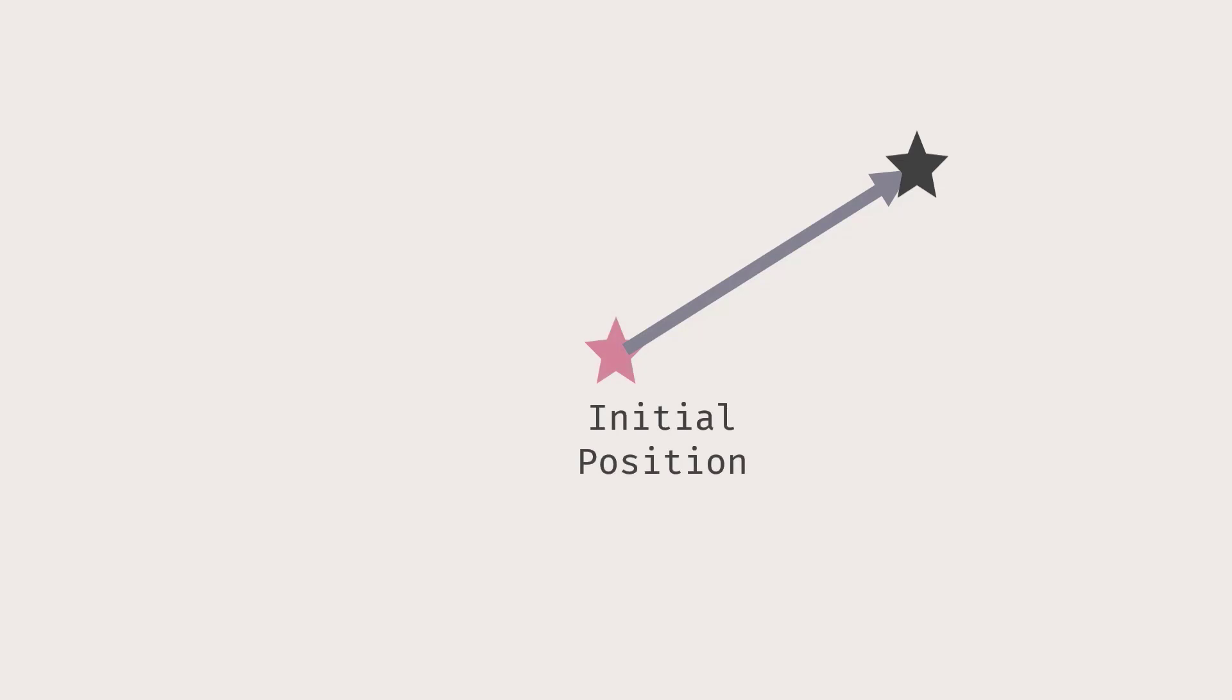Suppose that we have an object, say a star, that's moving in a straight line. We can use this vector to describe the displacement of the star. This displacement is the star's change of position. See that the star changed its position by moving from its initial position to the final position.